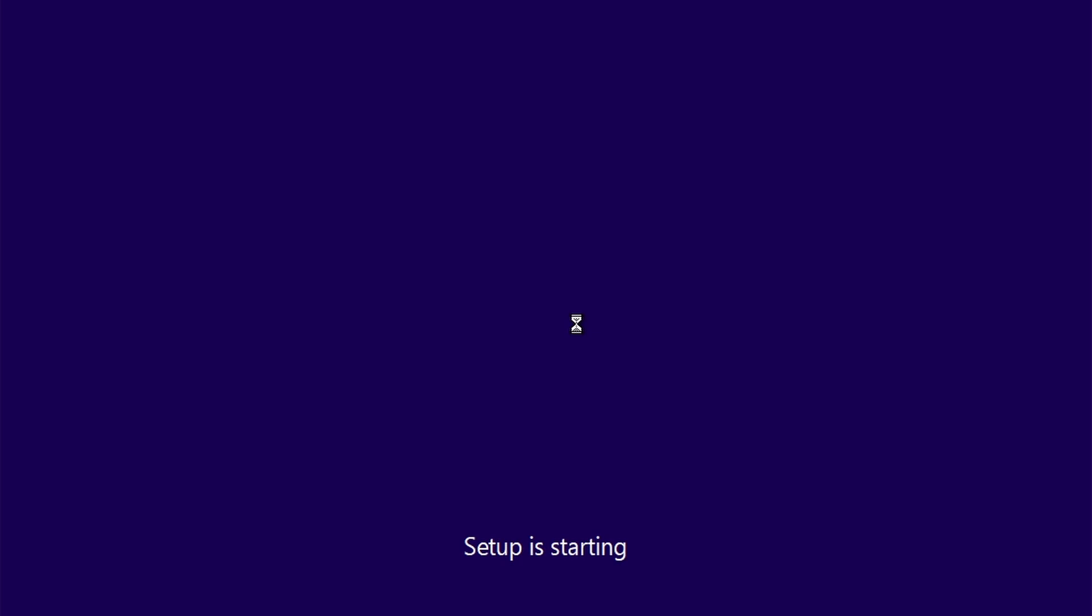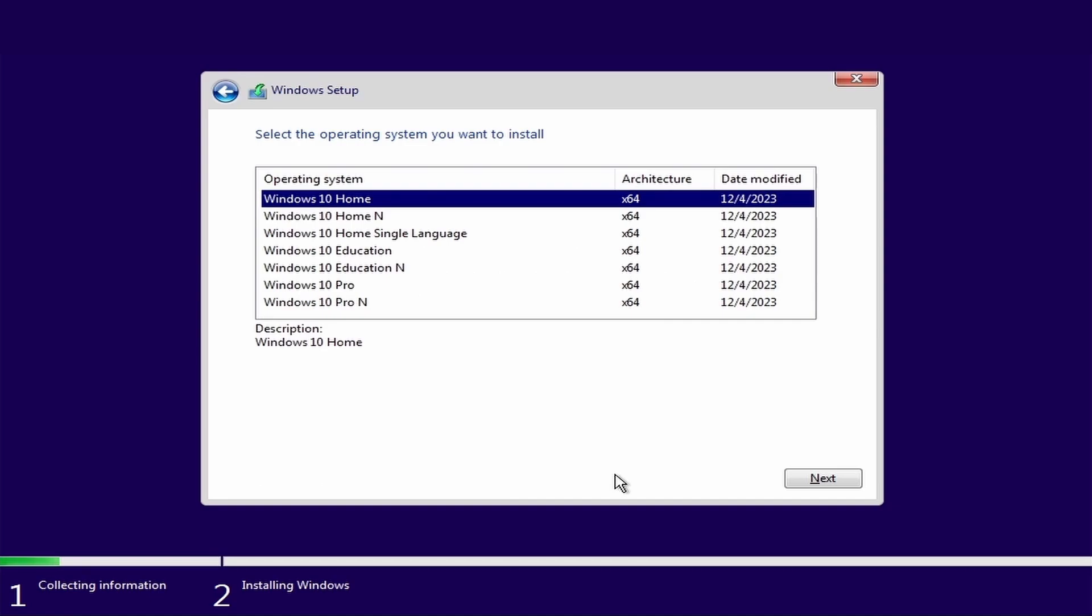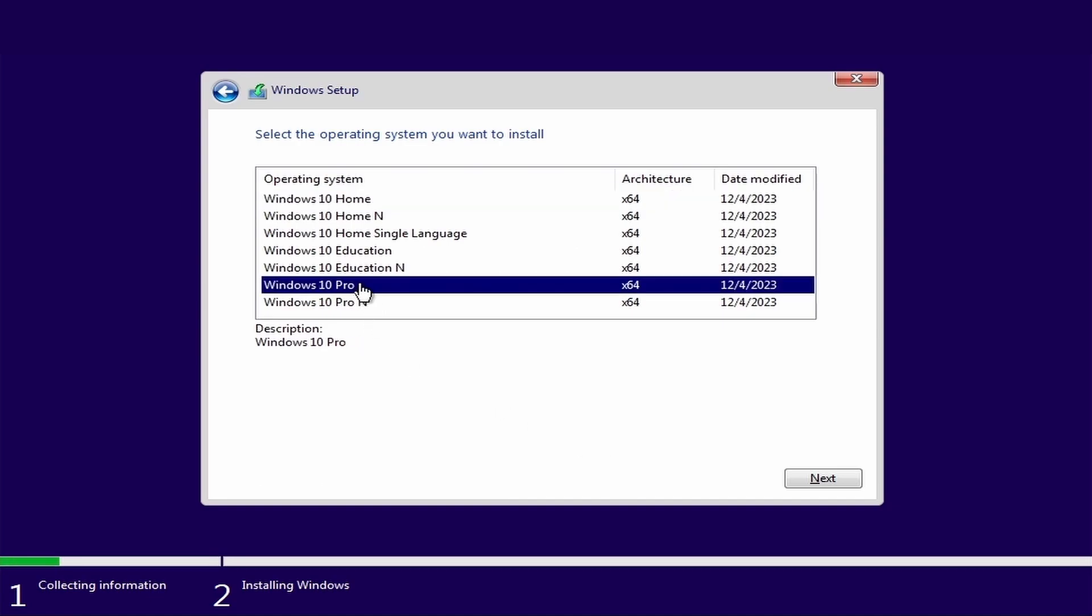Now here you have to enter the product key. But if you do not have one, then click on I don't have a product key. Then select the operating system Windows 10 Pro and click next.